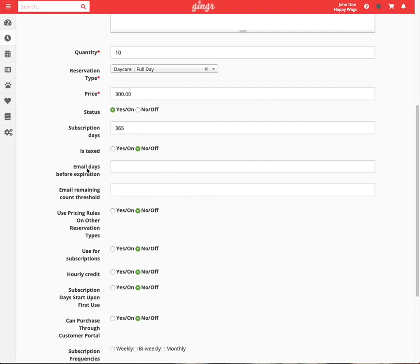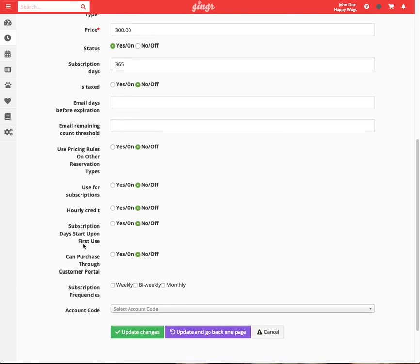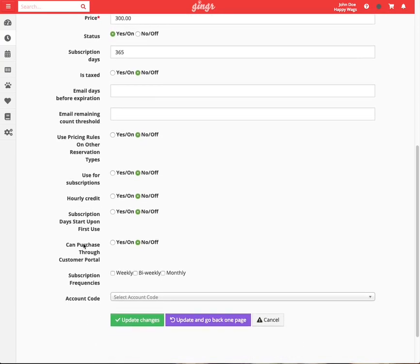If your facility collects tax on packages, be sure to enable the tax setting. For more detail on all other package settings, please refer to the field guide available in our support article. Please do not configure a setting until you understand its intended function.